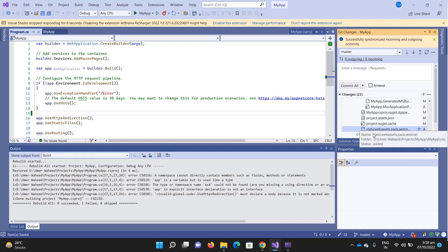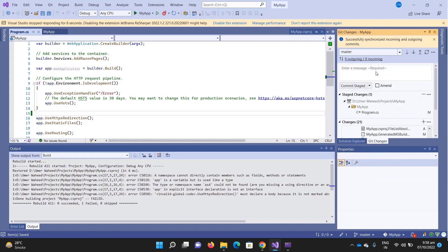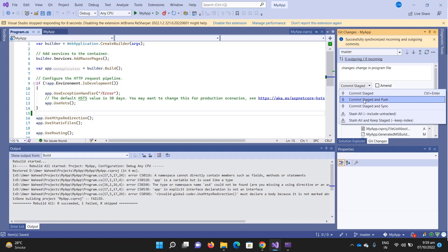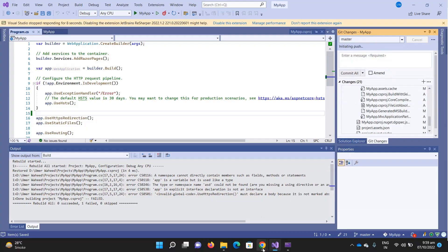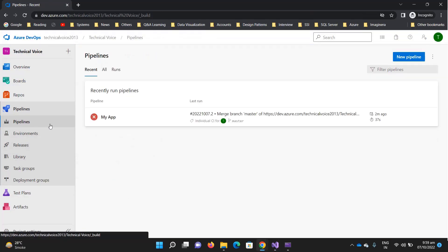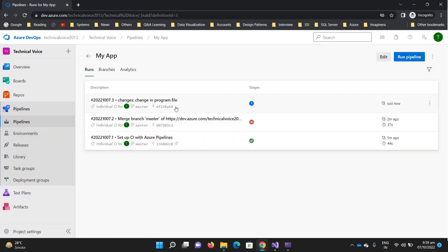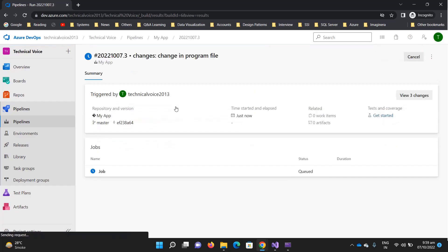Let me go to the program file, remove the 'asd' typo, then check it in again. Stage the changes, type the commit message 'changes in program file', commit staged, and push.